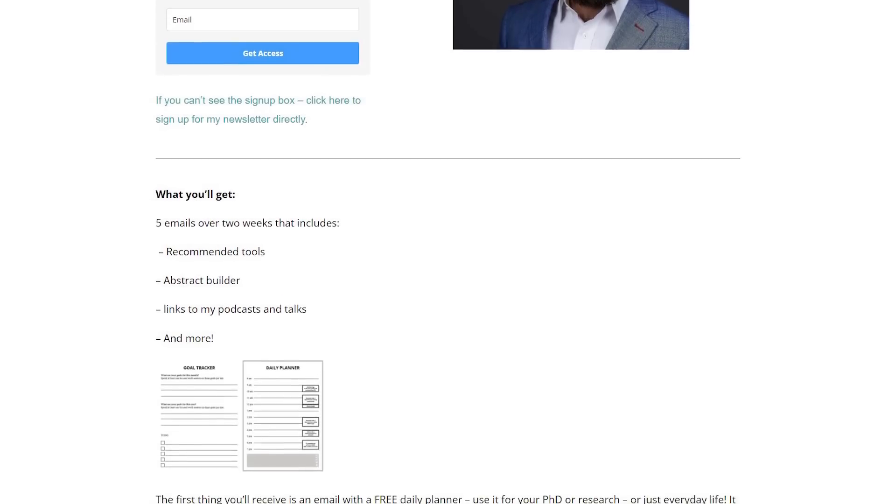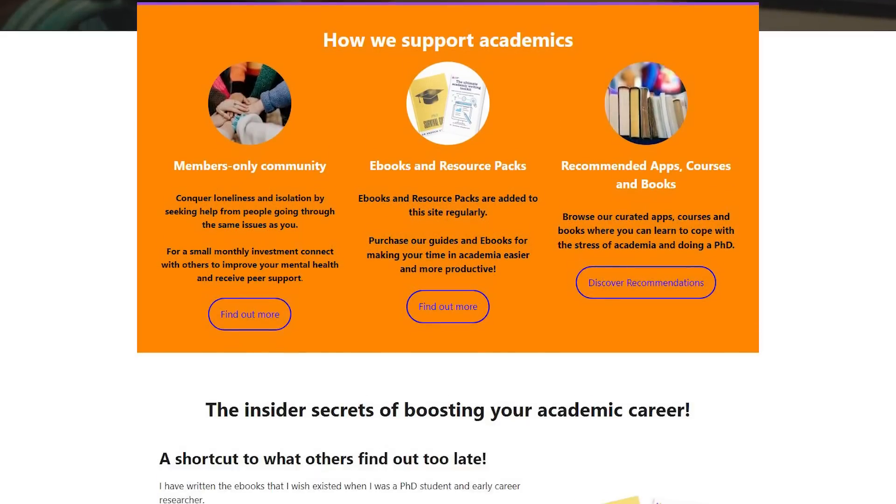Let me know in the comments what you would add, whether you've tried it, and what visualizations you've created — I'd love to see them. You can also sign up to my newsletter at andrewstabeton.com.au/newsletter, where you'll get five emails over about two weeks covering the tools I've used, podcasts I've been on, how to write the perfect abstract, and more. Also check out academiainsider.com for my ebooks including the ultimate academic writing toolkit, the PhD survival guide, a resource pack for applying to grad school, blogs, forums, and everything to make your PhD and academia work for you.